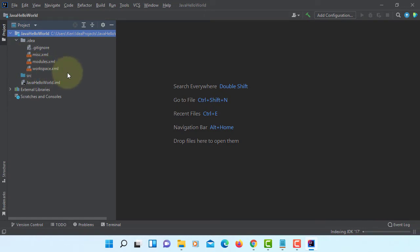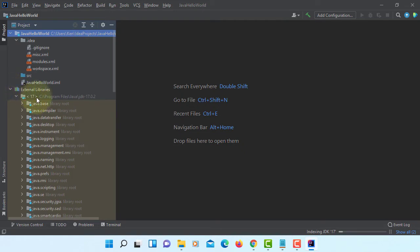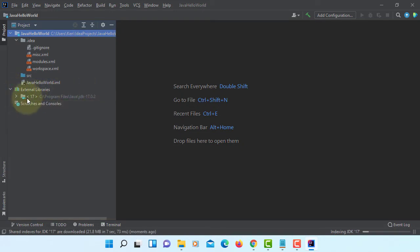We have an empty project. On the external library, as you can see, I'm using JDK 17.0.2.